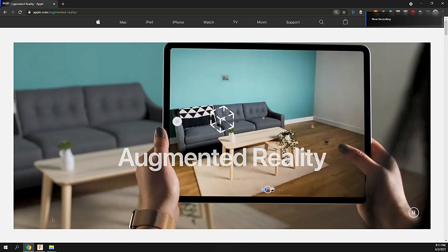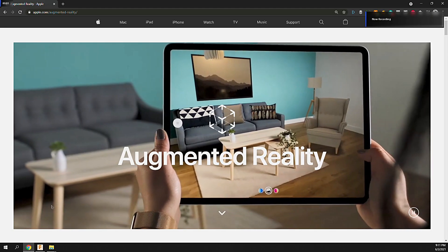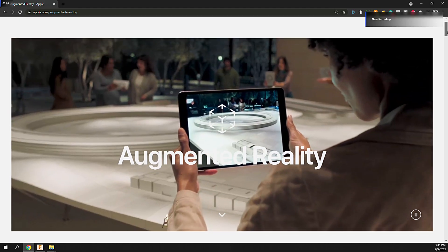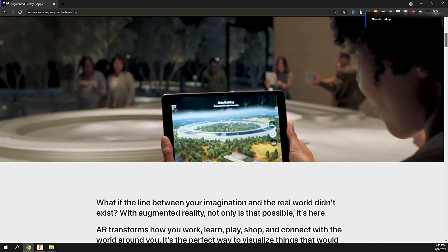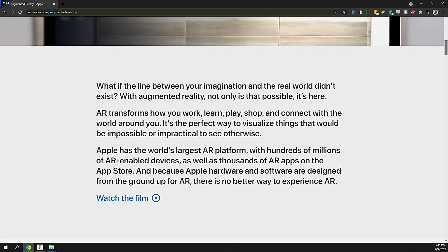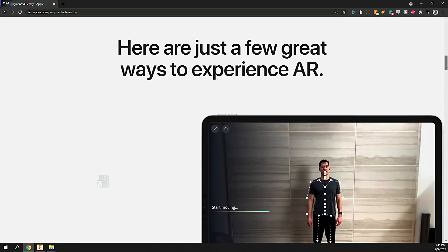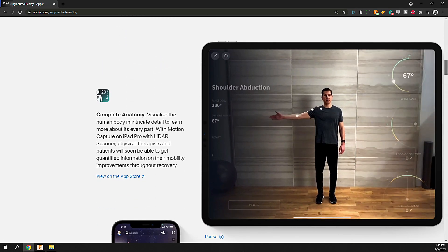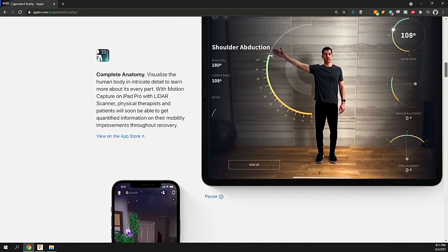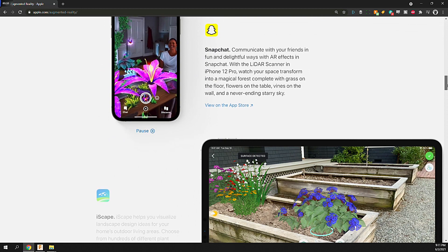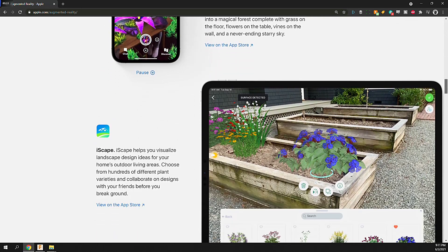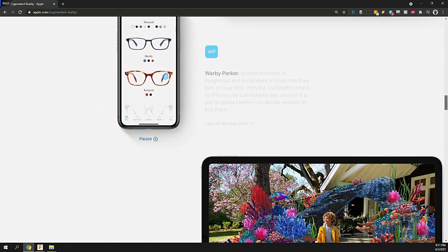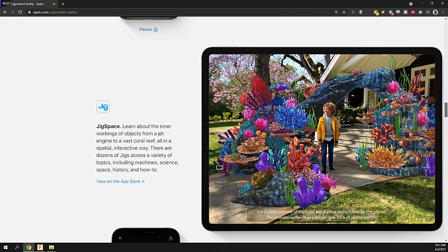While there are a few options to view the model in AR on your PC, things just got a lot easier with Apple incorporating native support for USDZ files in their latest version of iOS, which at the time of filming is 14.5.